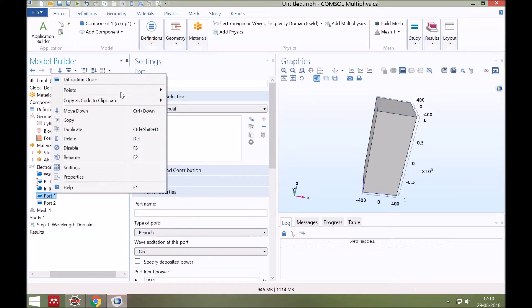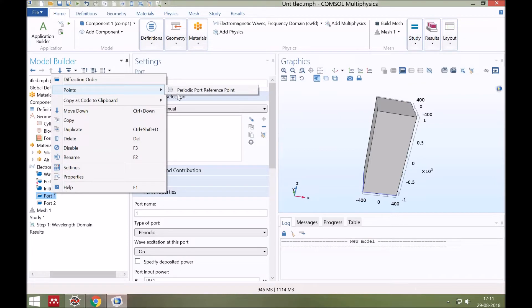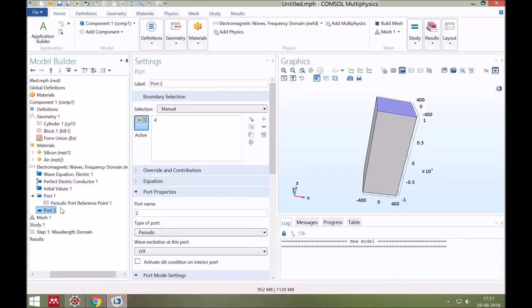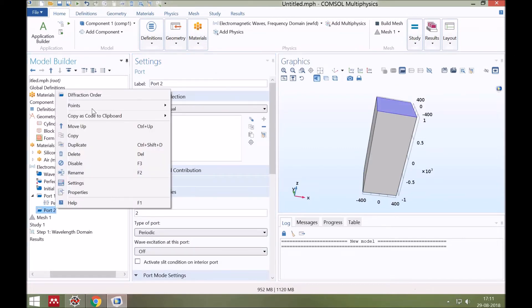Next, click right on port and select reference points on periodic port. Repeat for port 2 also.